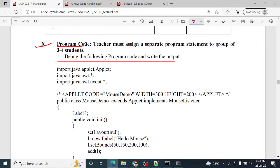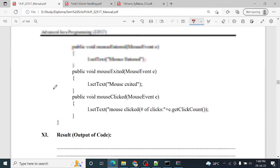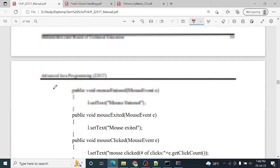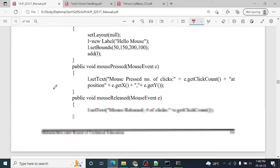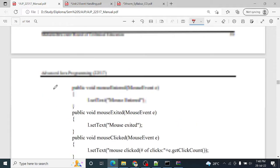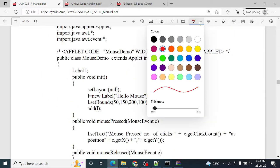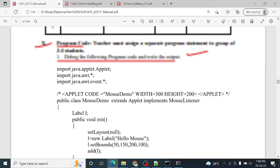The first question is: given program code, debug the following program code and write the output. So here program code is given, but we have to check whether it is correct or wrong, and if anything is missing then we have to add it. So I will just copy it in the notepad.